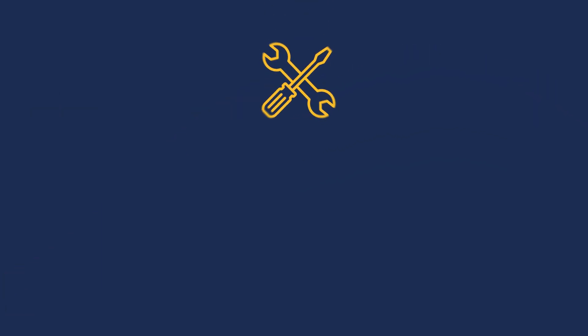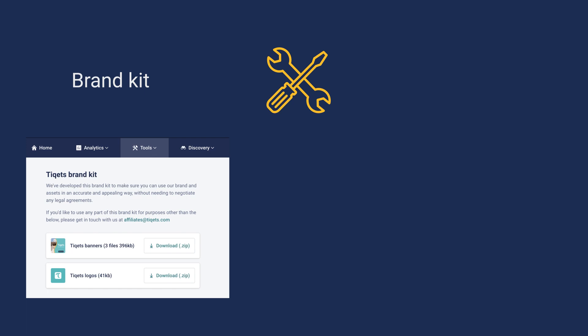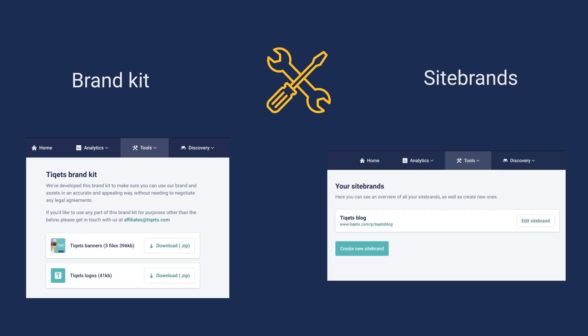Under the tools tab, you have other useful tabs as well, such as our brand kit or access to your site brands.